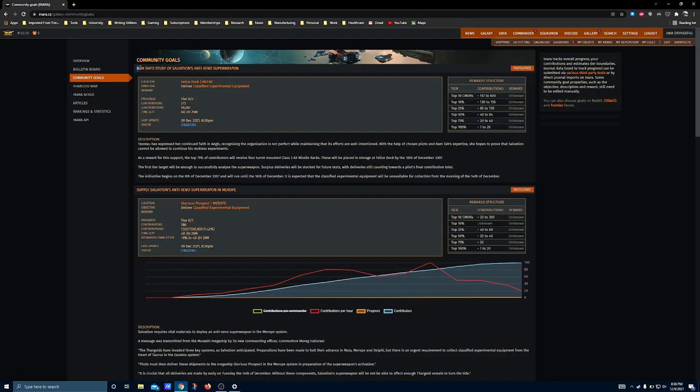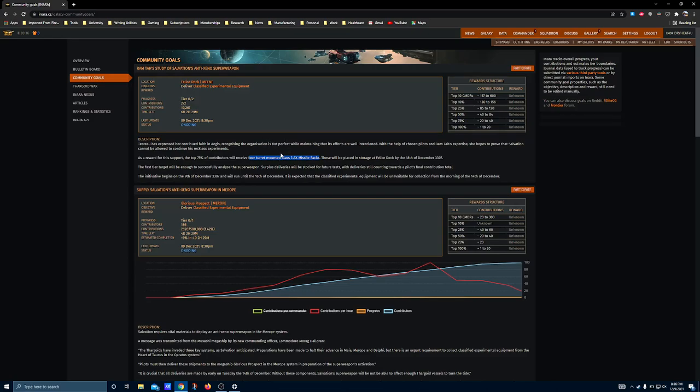If you decide to help Ramtaw and Aegis, then your reward, if you make the top 75% of contributions, will be four turret-mounted Class 3 AX missile racks. This is the most single number of modules that has ever been offered in a community goal. To my knowledge, there's never been a single thing that you could do to get four of anything.